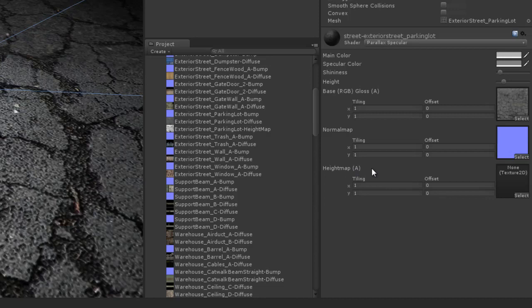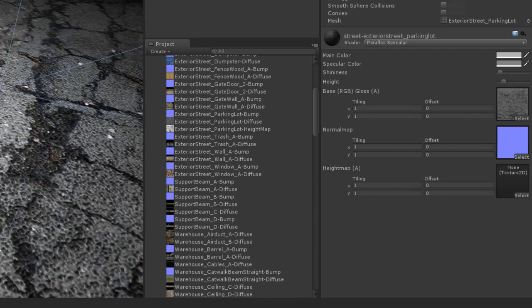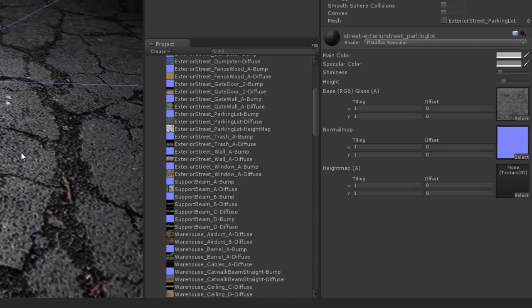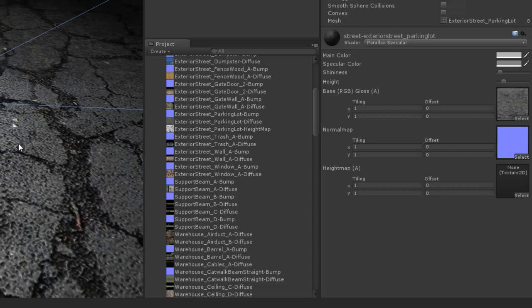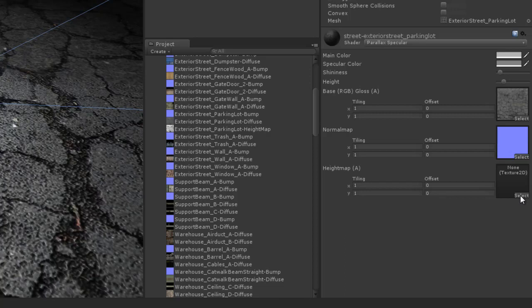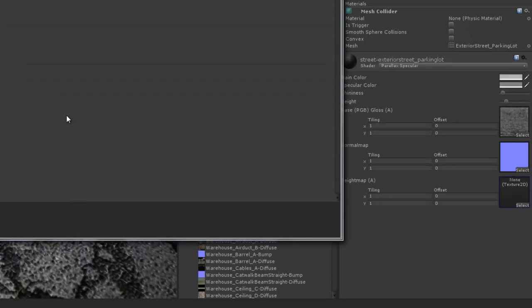So the way that the parallax shader works is it makes objects kind of protrude and stick out. It's excellent for doing things like bricks, stone floors, things like that. It'll be perfect for this kind of parking lot broken up street floor. And what we need is a height map to tell Unity how to protrude and apply the parallax bump mapping effect.